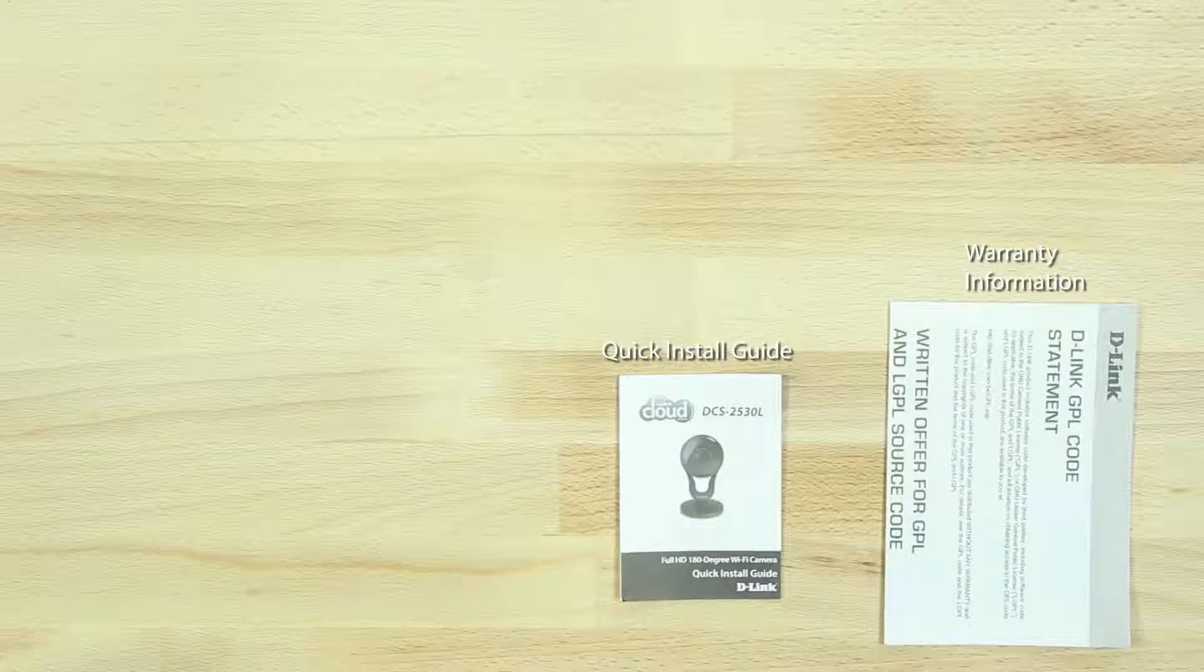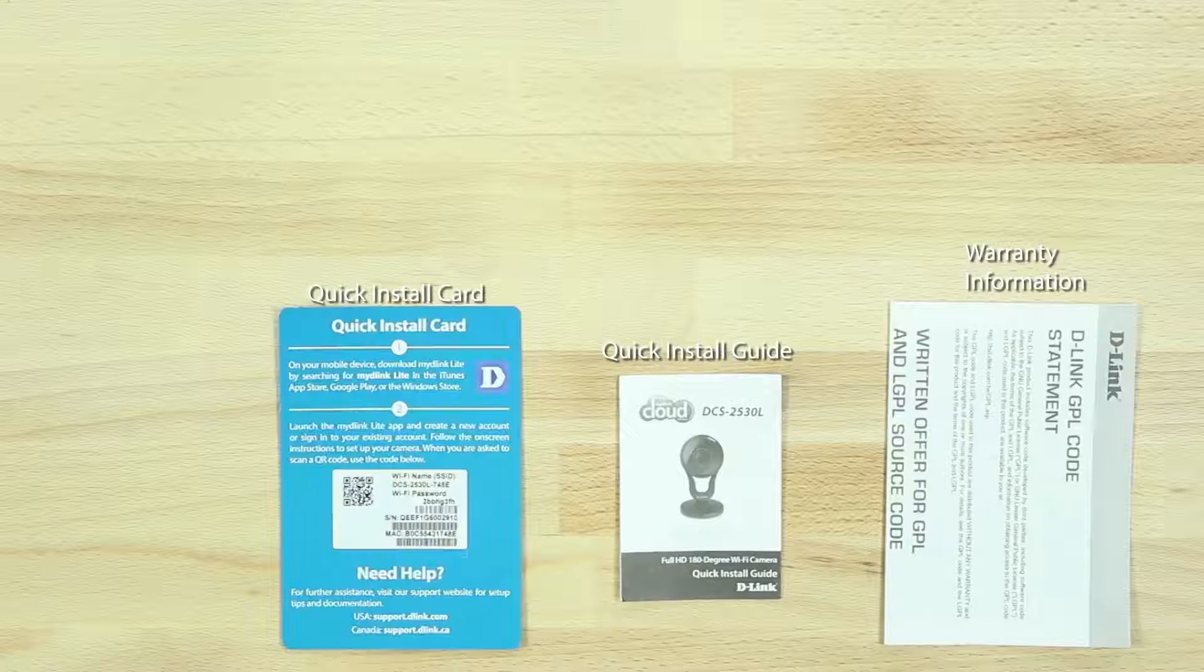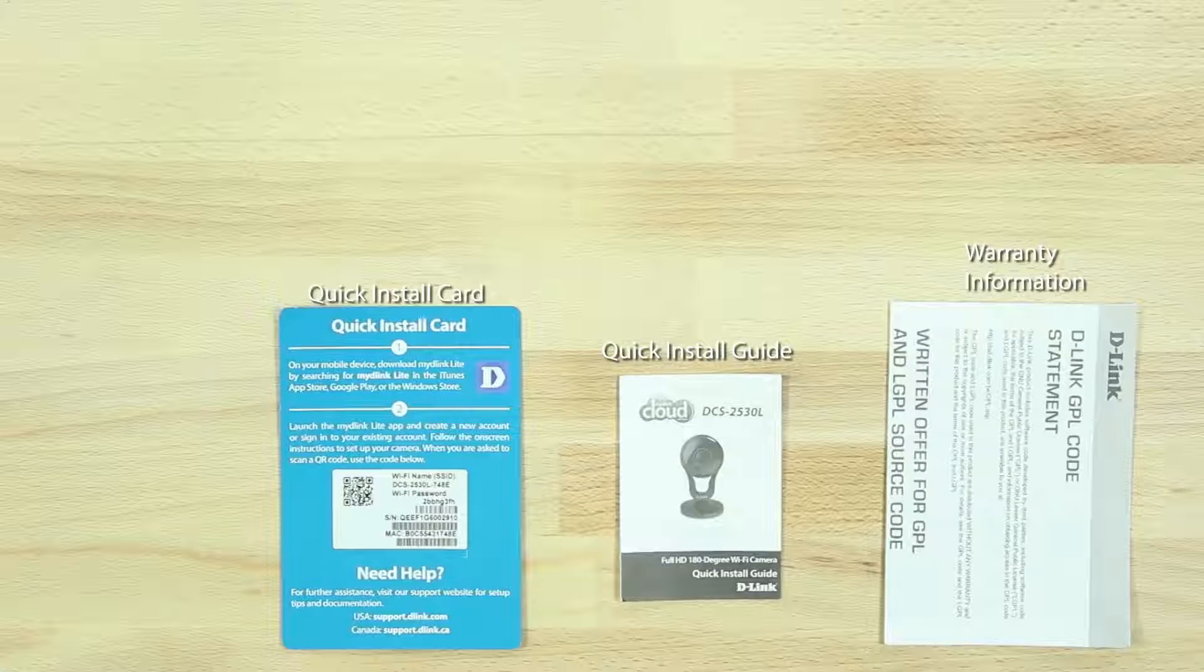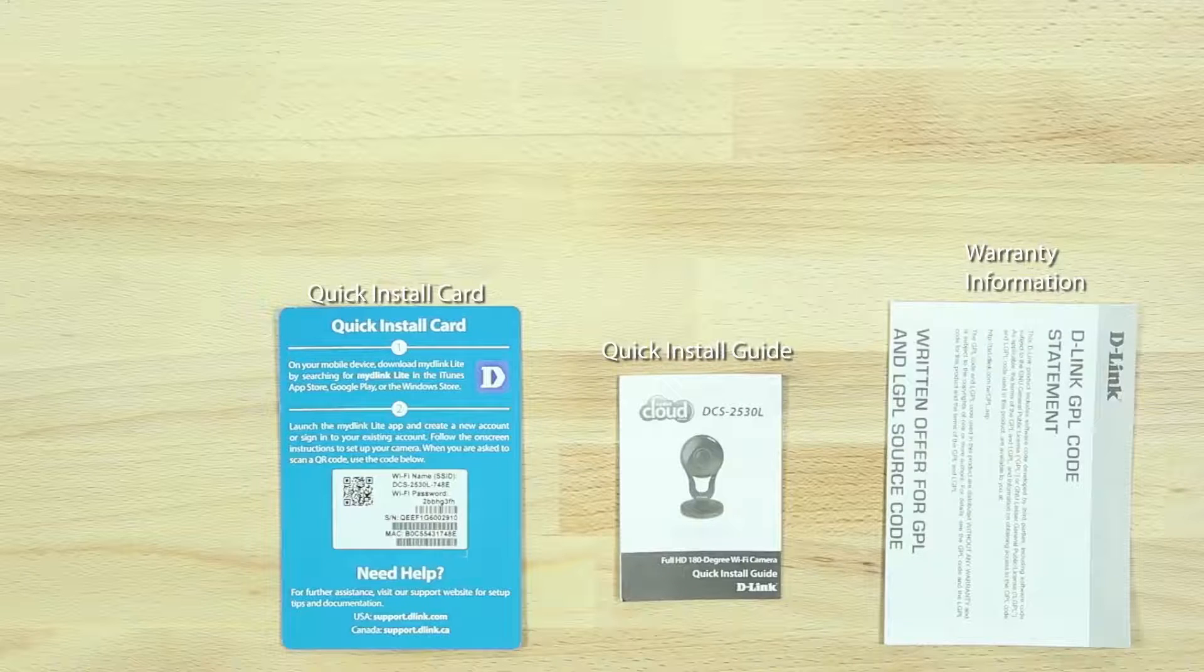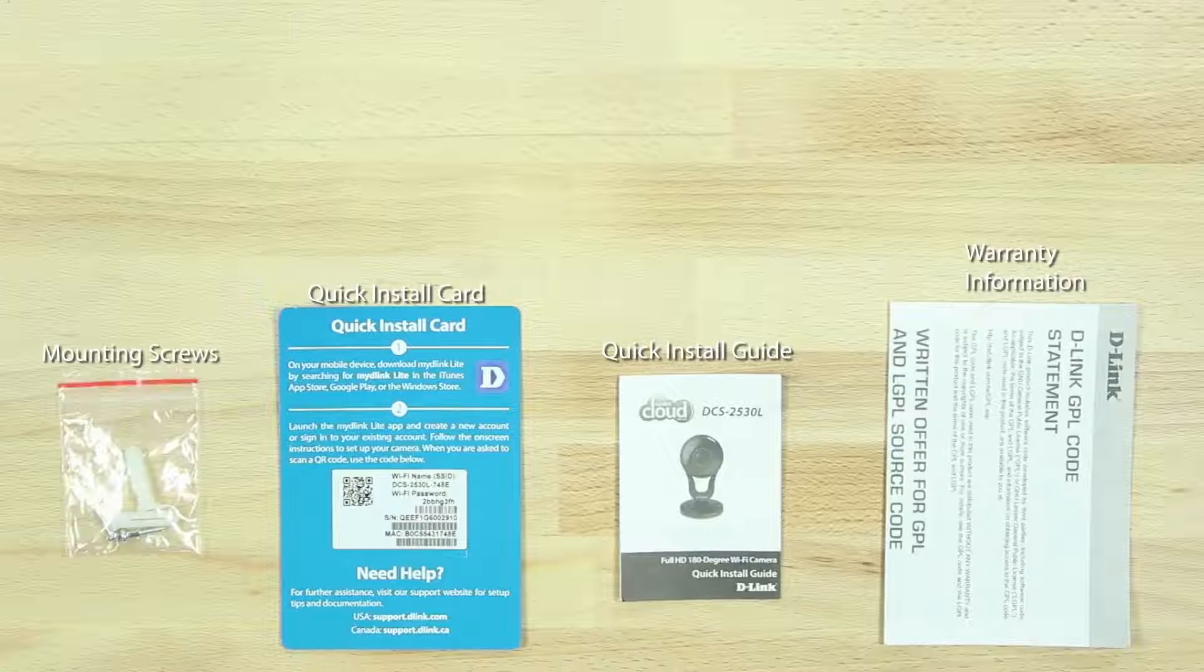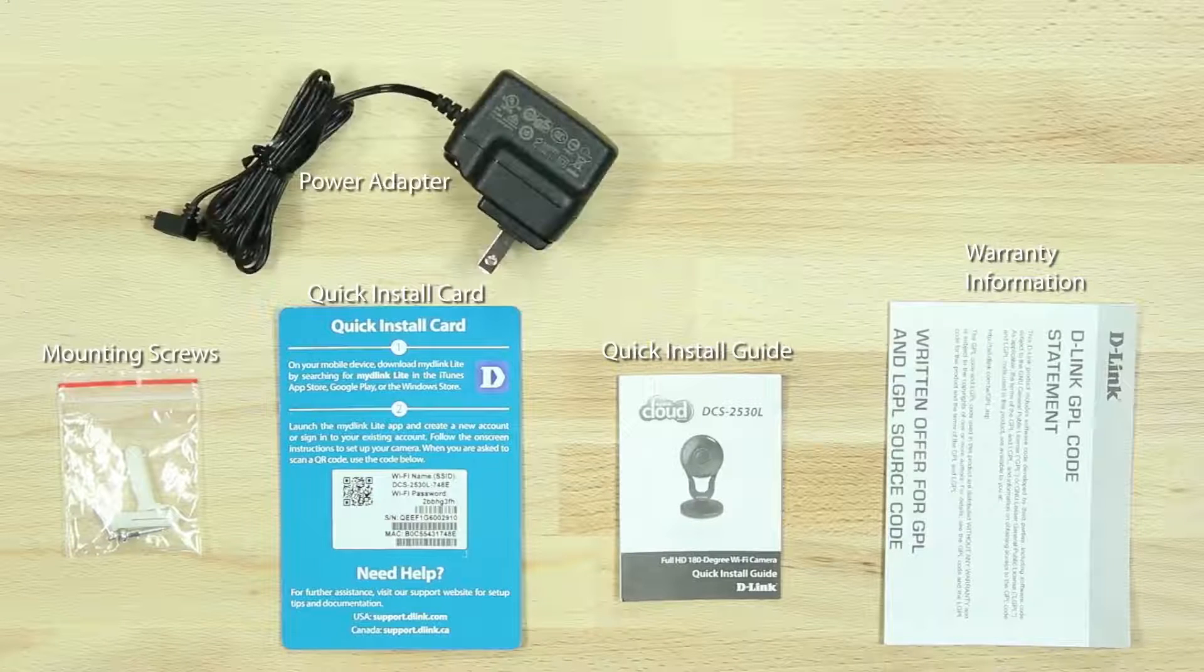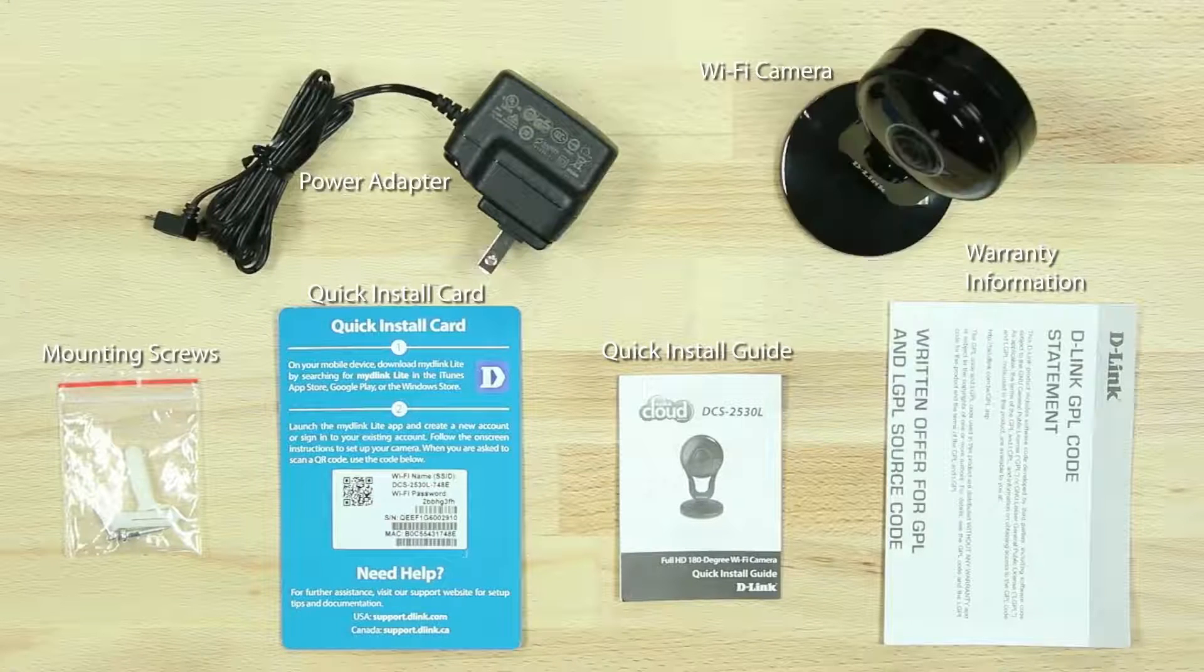In the box we have the camera warranty information, quick install guide, quick install card with the camera's Wi-Fi name and Wi-Fi password, mounting screws, power adapter, and the camera.